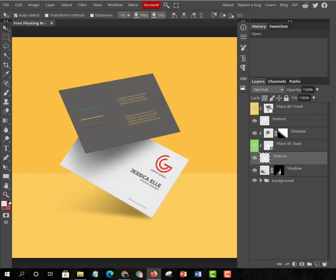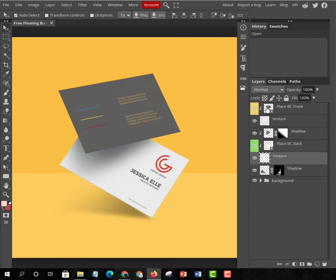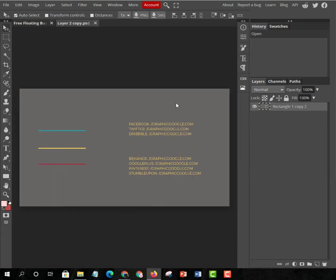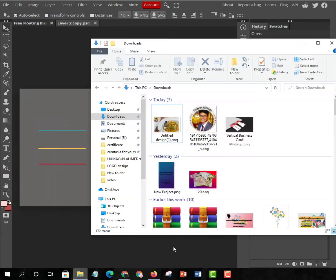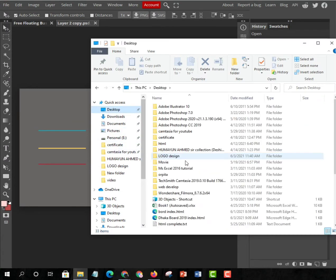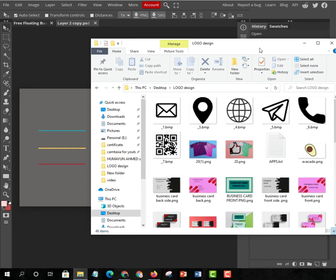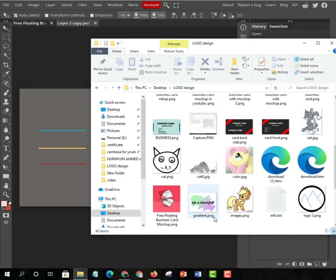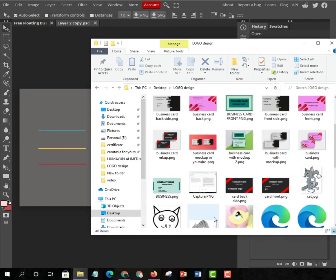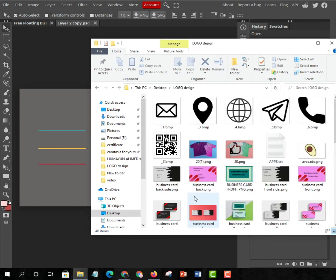First you have to double click on the Place BC Front. Just double click on it and then it will open like that. Go to your file explorer and then get any of your business cards that you saved in your folder.